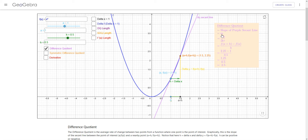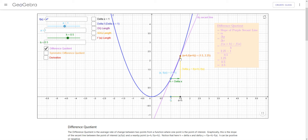The slope of this purple secant line — using the letter M like we normally do — is delta y over delta x, or y2 minus y1 over x2 minus x1. y2 is f of a plus h, y1 is f of a, and h is delta x. 1.5 minus 1 is 0.5, that was our h. The numerator is delta y: f of a plus h minus f of a, which is 2.25 minus 1, that's 1.25 divided by 0.5. That works out to be 2.5, which is the slope of the secant line to the curve.